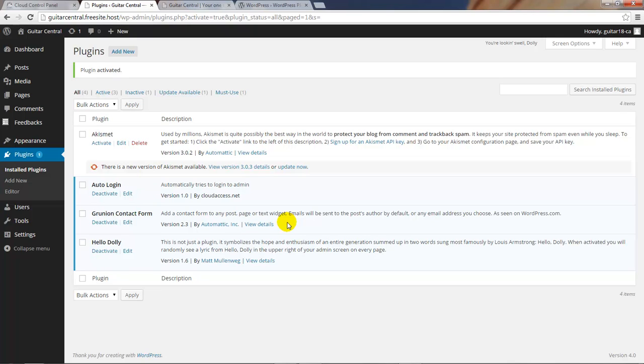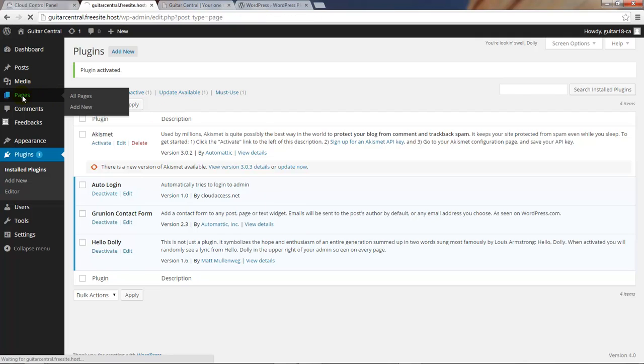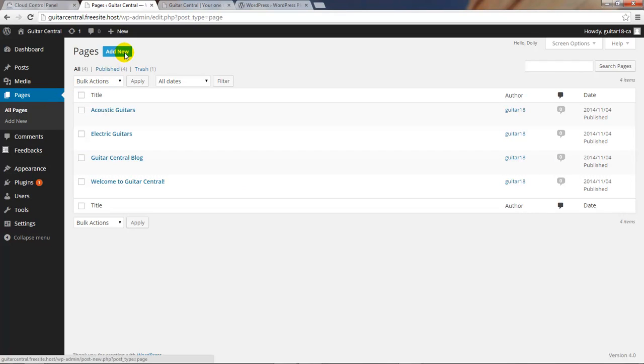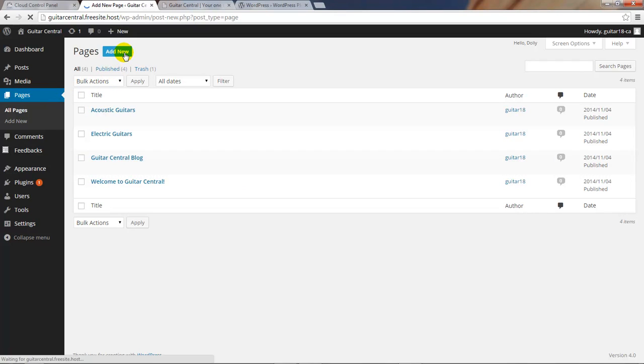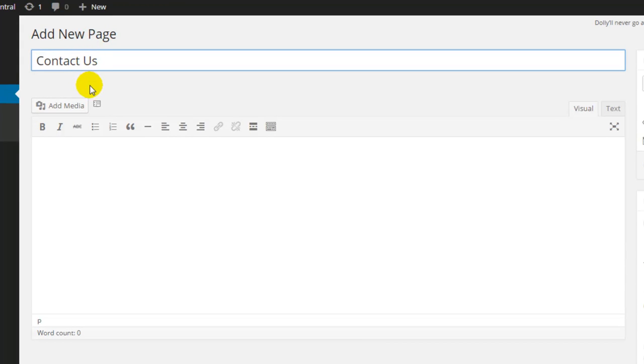This plugin allows us to create and add a custom form to a post or page, and we're going to go to our pages and click on the add new button to add a new page that will feature our form. As we would with any other page, we'll first want to create a title, and we're going to add in the title contact us. That's because this page is going to sit on our main menu and it's going to be the main contact form for our site.